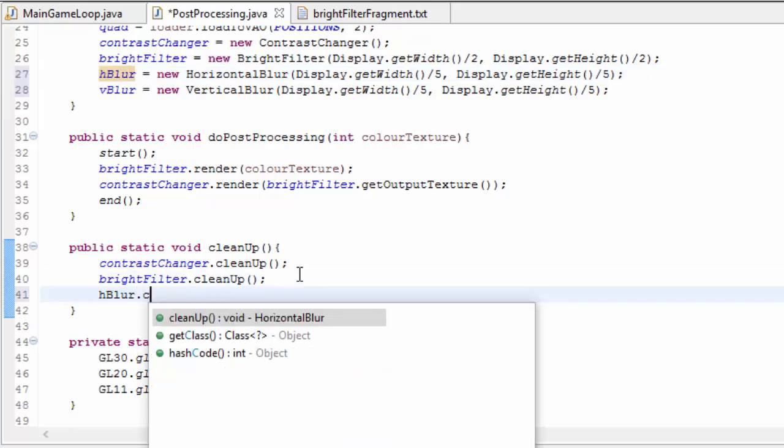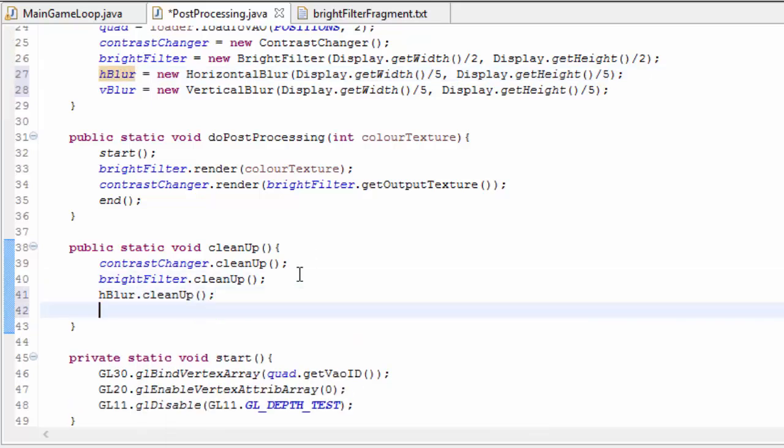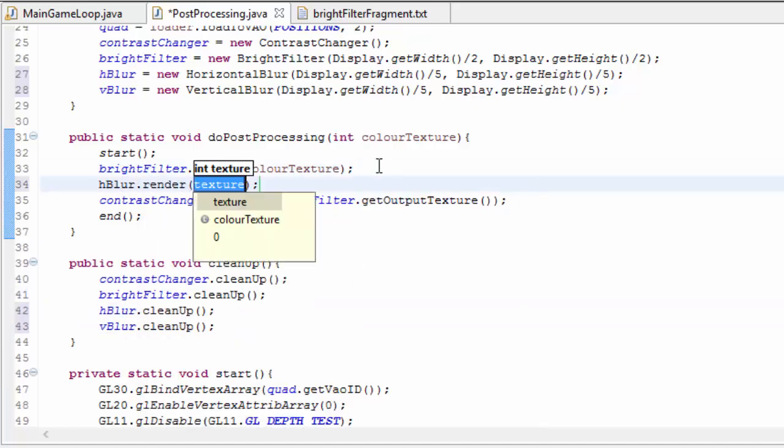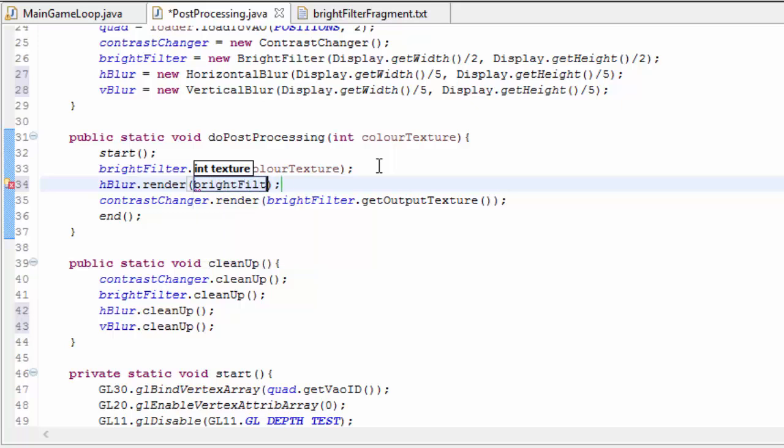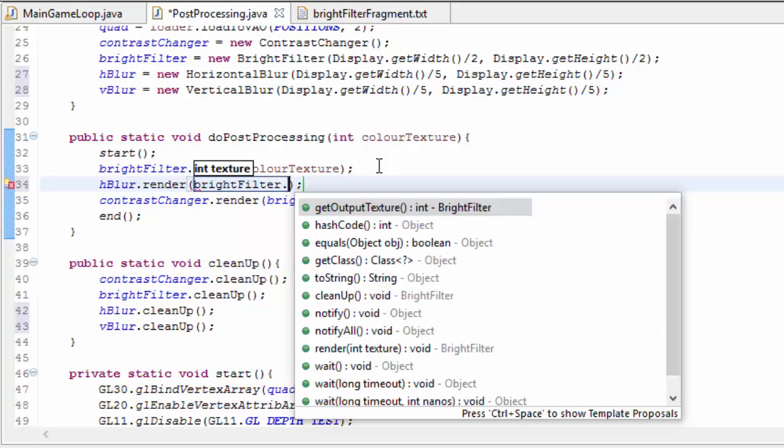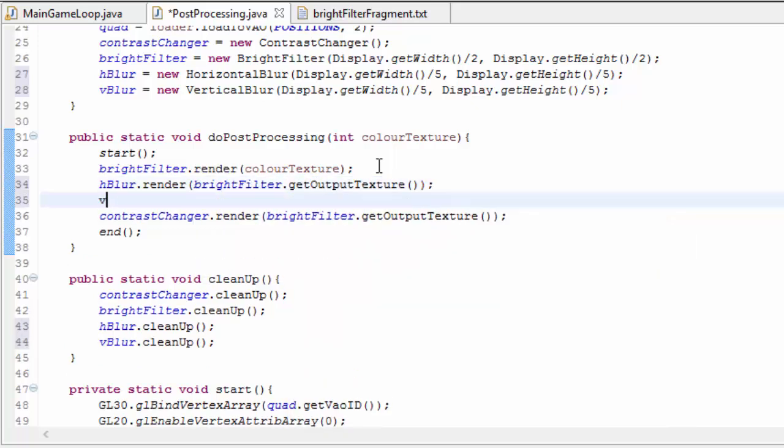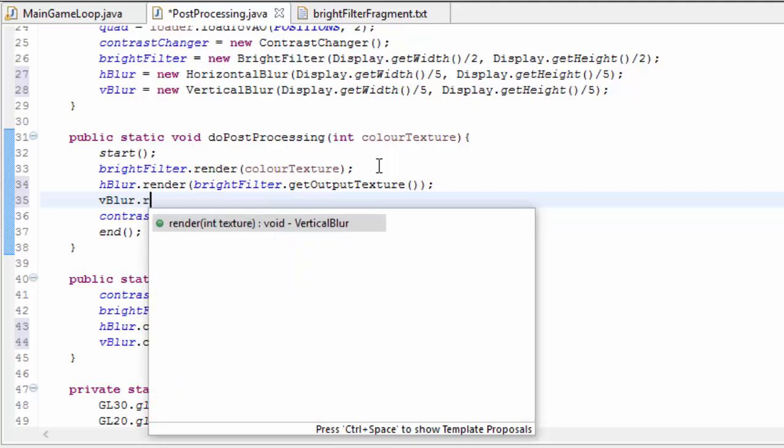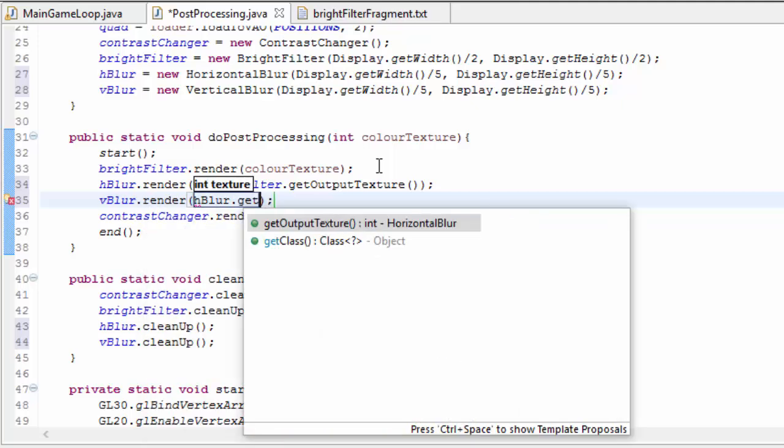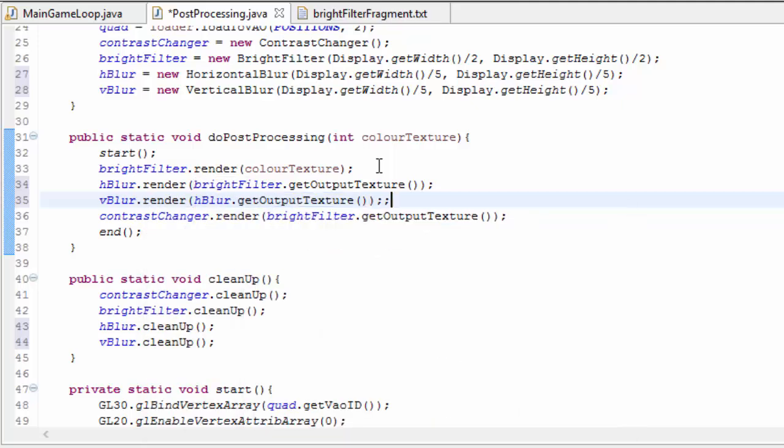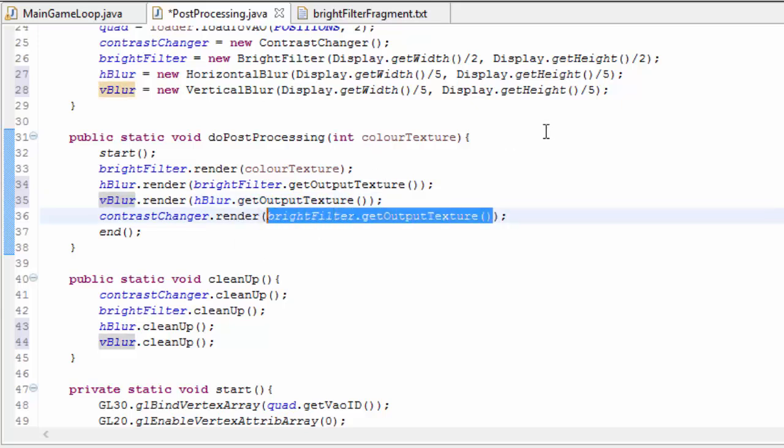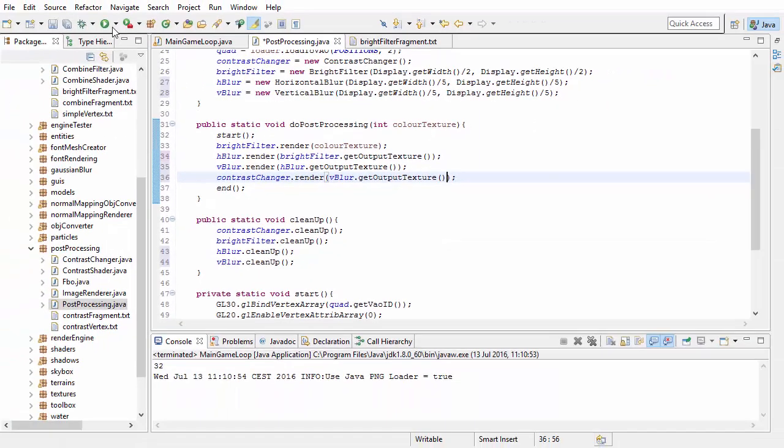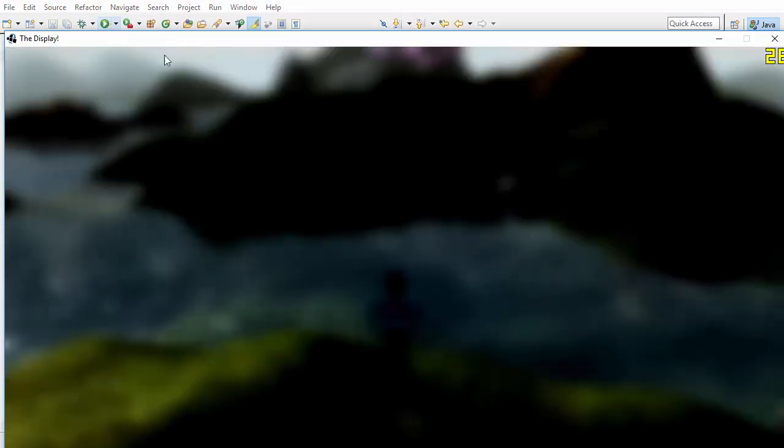Then we just need to remember to clean up the two blur objects, and then we're going to apply the blur to that image of the highlights. We're going to apply the horizontal blur to the output of the bright filter. We're then going to apply the vertical blur to the output of the horizontal blur. And then the output of the vertical blur is going to go into the contrast changer, which will render it onto the screen so that we can have a look at it. If you go ahead and run that, you should be able to see a blurred version of what we were looking at earlier.